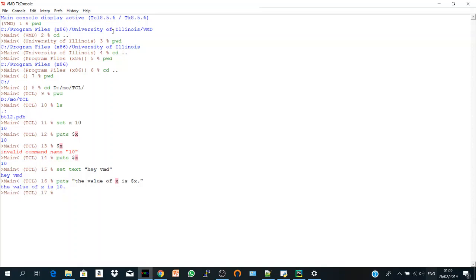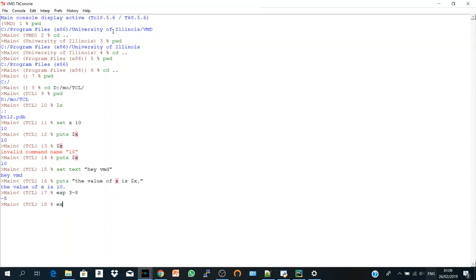Also, VMD can perform some mathematical operation using the expression command. If you say expression 3 minus 8, for example, it will perform this mathematical operation and give you minus 5. You can do some mathematical operations on the stored variables. Now we stored x as 10. So let's say expression 3 multiplied by the value of x which was 10. So we expect it to be 30. You see.